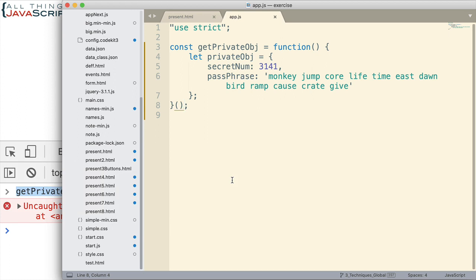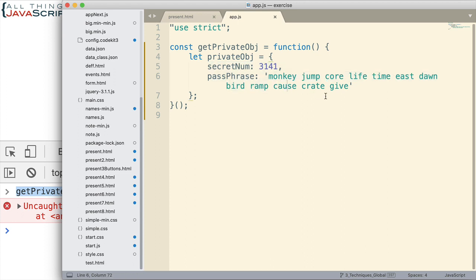So, the other thing we want to do is make this accessible so we can see this information, so we can get this information, but so that we're not able to change it. Now, the first step of that is making it possible to access that object.